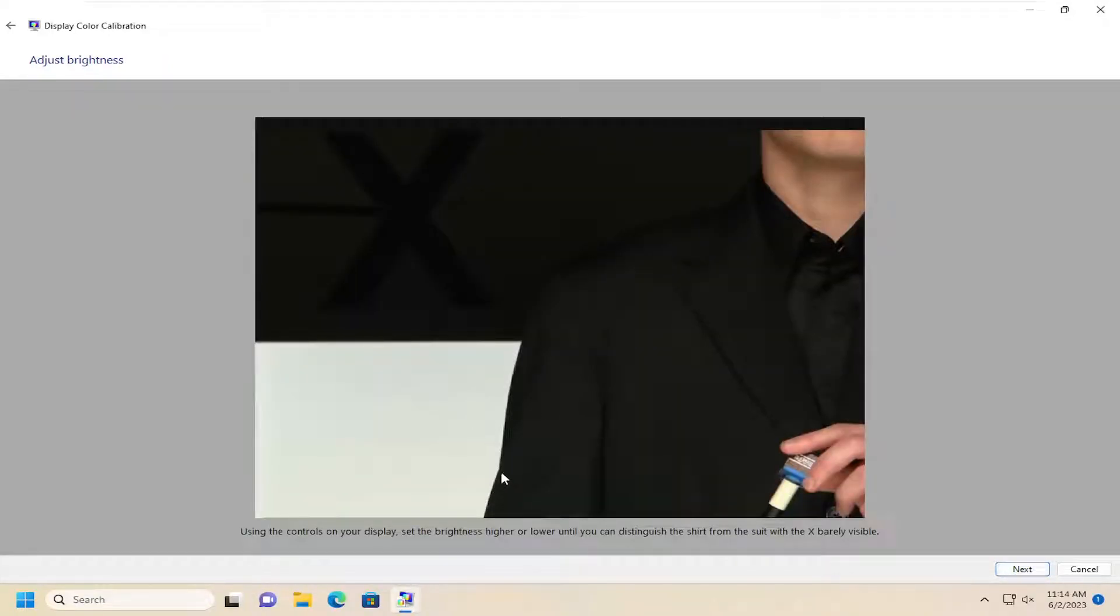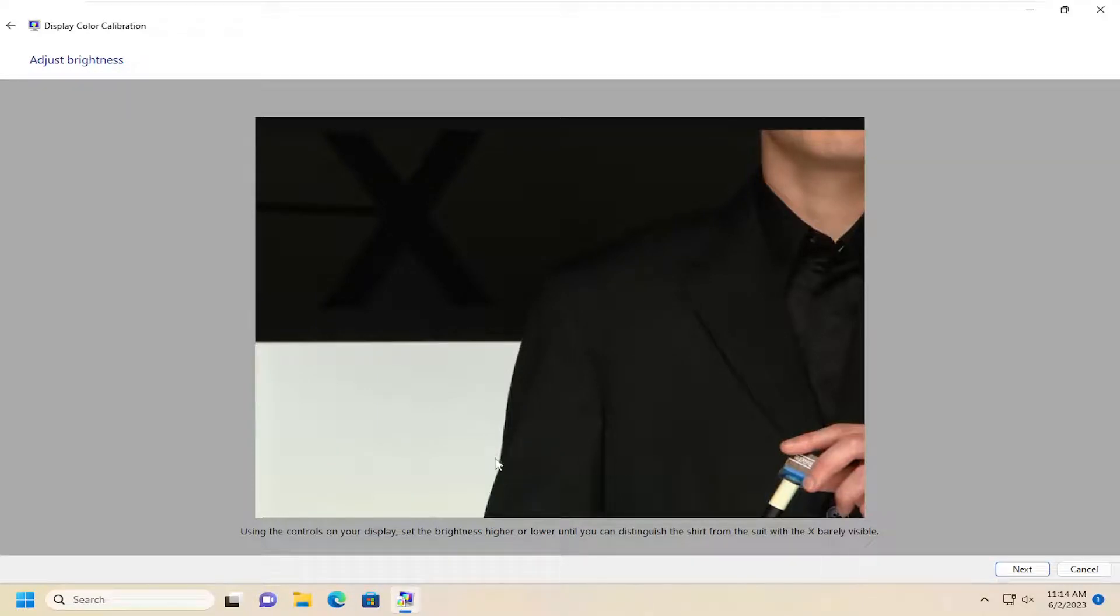Then adjusting the settings on your monitor, you can go ahead and make the brightness settings higher or lower. Then using the brightness controls on your display,